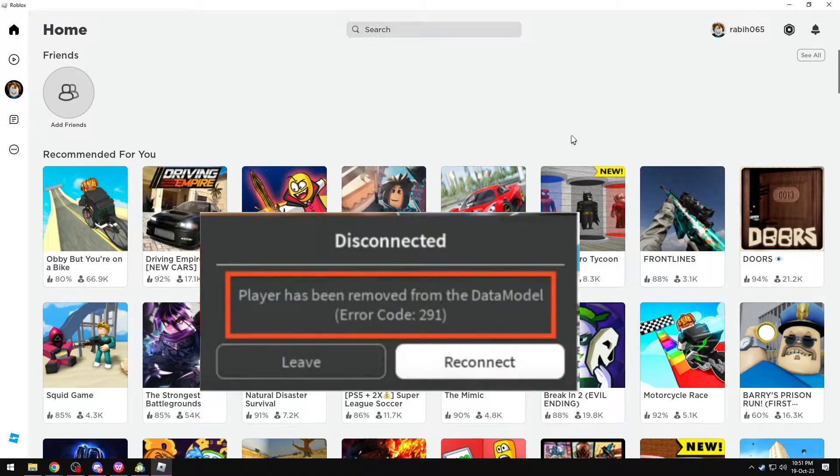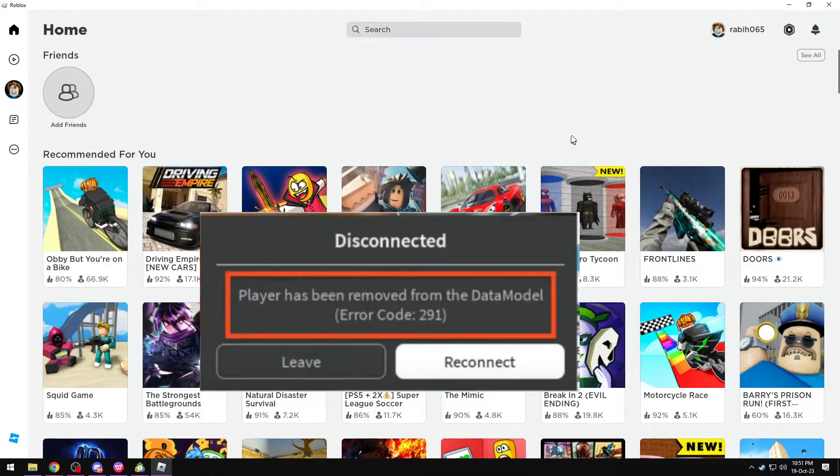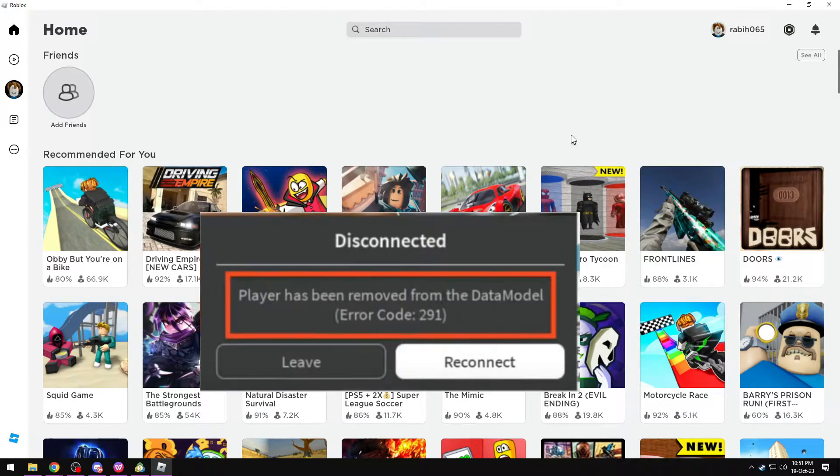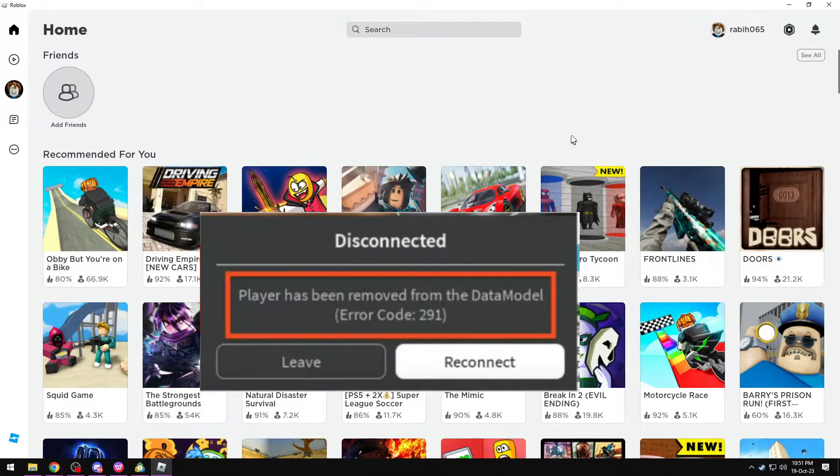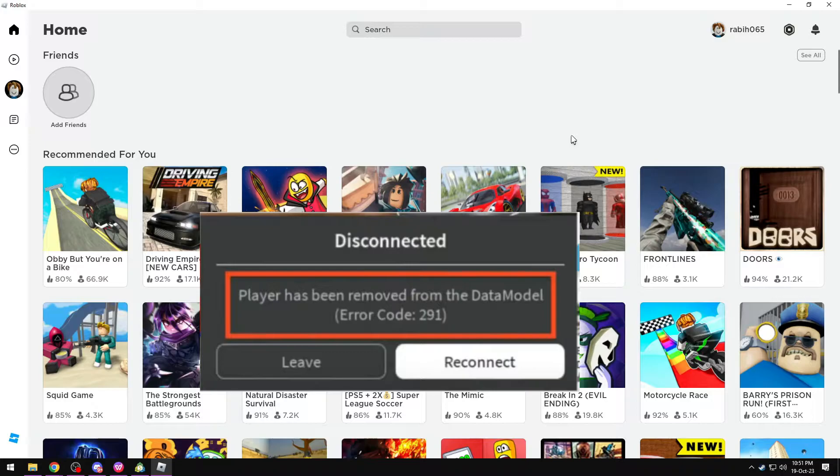This usually occurs when the player character is deleted or removed from the game because of a script written by the game developers or because of a server error. Roblox error code 291 happens due to a game script error.